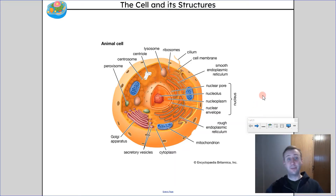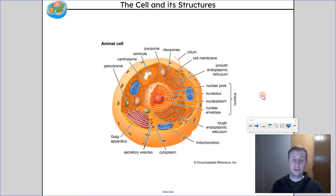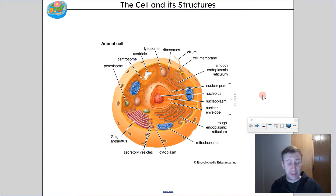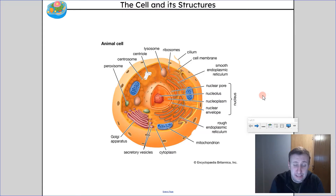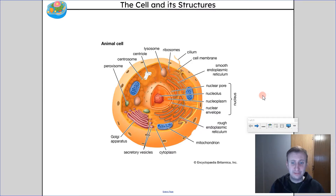Hey grade 8, today we're going to talk about the cell and its structures. We're going to talk a little bit about both animal cells and plant cells. This is kind of an introduction to looking at individual cells and the parts inside of them that we call organelles.